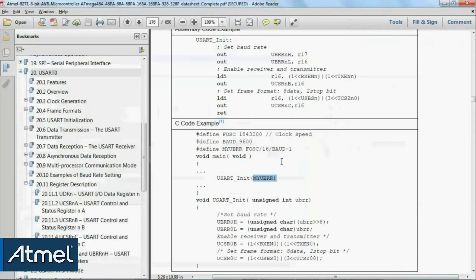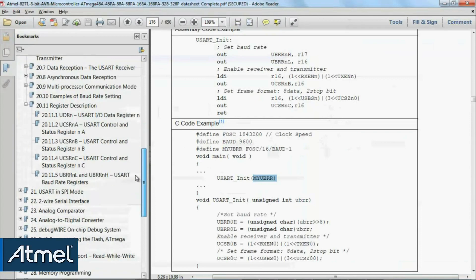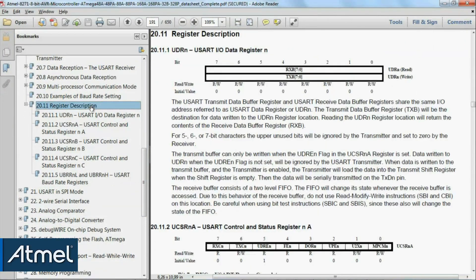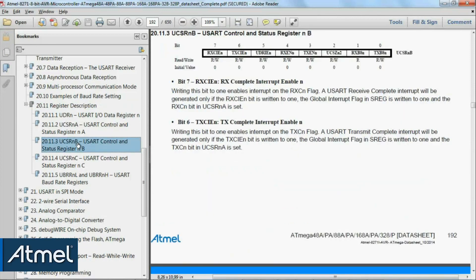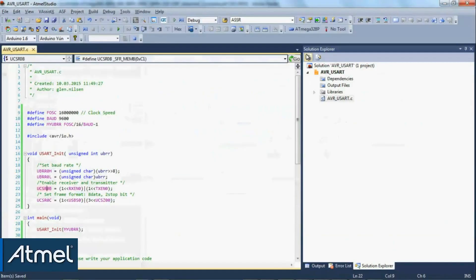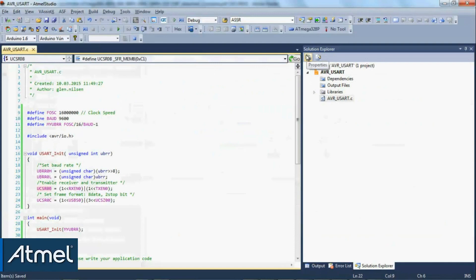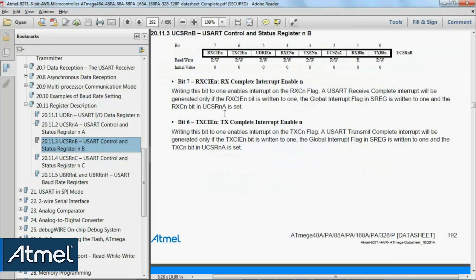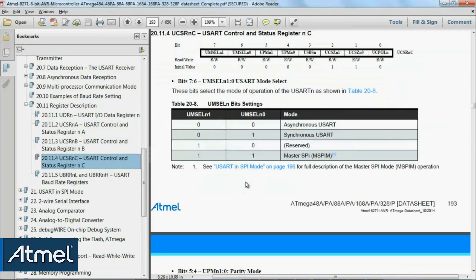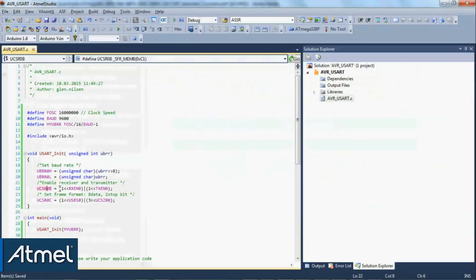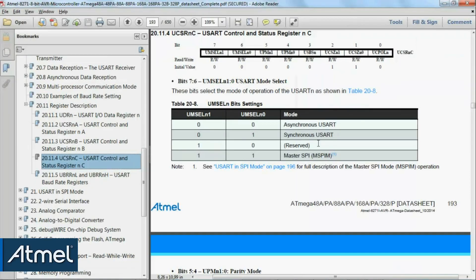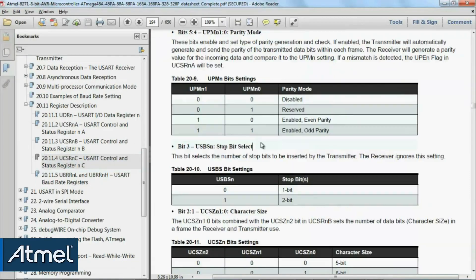Then the status register C - we have set something called USBS0. You can see that this is about the stop bit. The fact that we've written to this bit sets two stop bits as opposed to one.